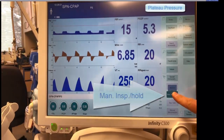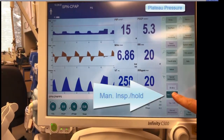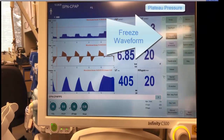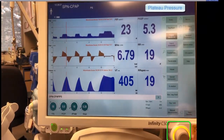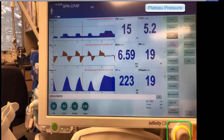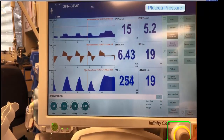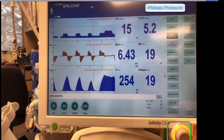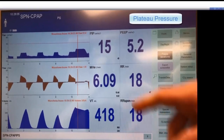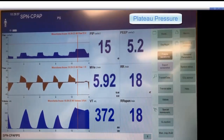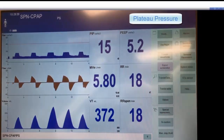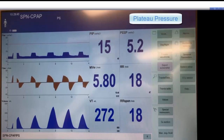To obtain a plateau pressure, press the manual inspiratory hold button on the right panel. Hold the plateau for a few seconds to ensure a stable tracing, which should look flat. Discard any measurements that are too noisy due to patient activity or interaction, or show a major leak as indicated by a descending slope. In this case the plateau is 22.